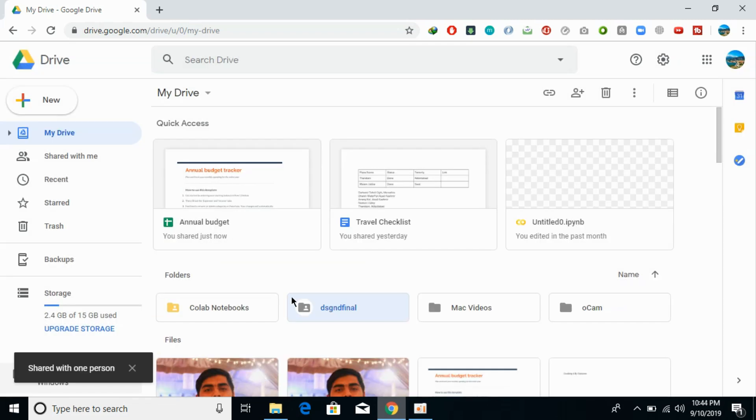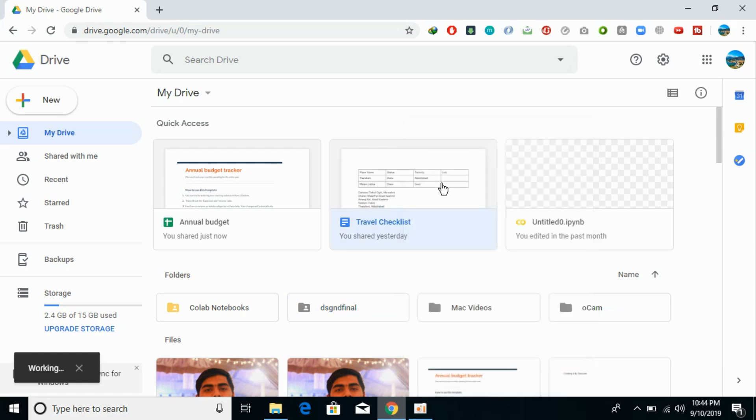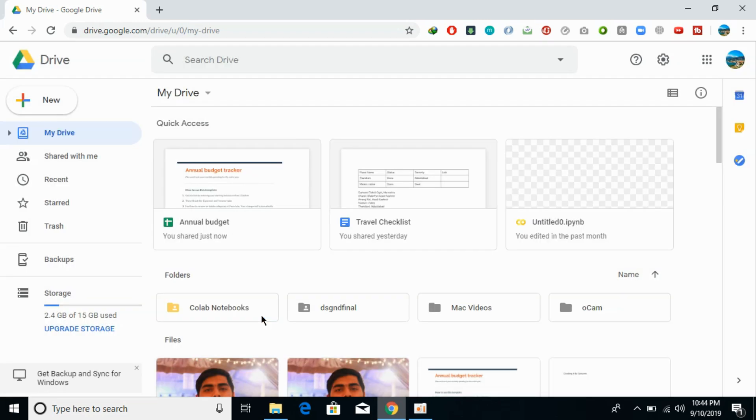Similarly, for a file, the process is almost the same. Just click on share, and here we are. Hope this has helped you.